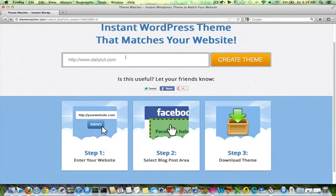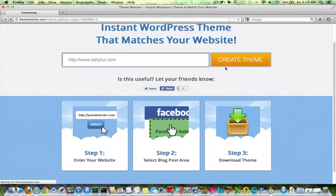Just type the website you want to generate the WordPress theme for and click on Create Theme.